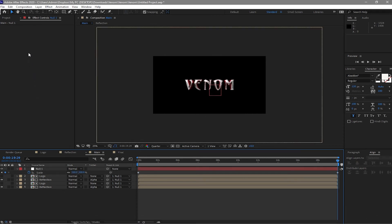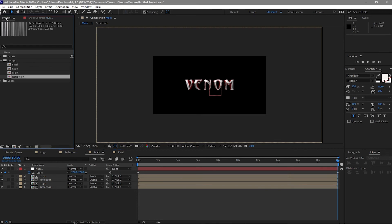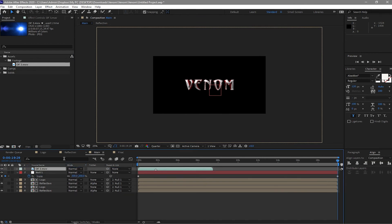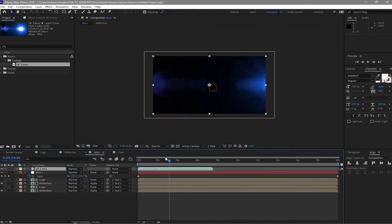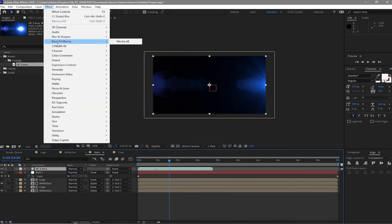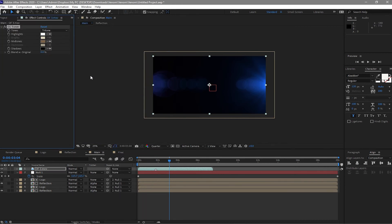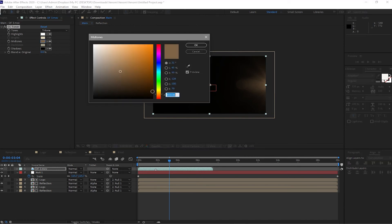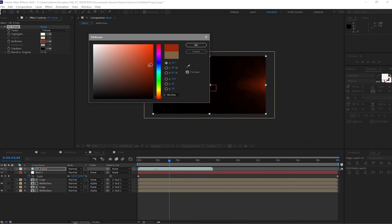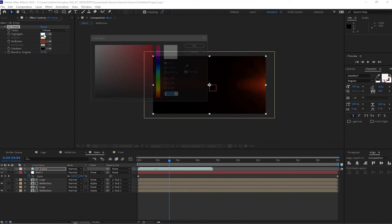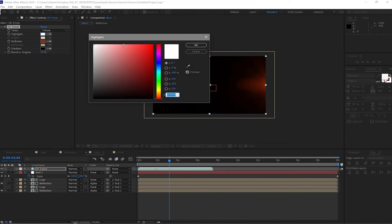And now I will go back to my project file, close the comps, open the folder asset and drop down my optical flare. And go to effects and preset, color correction, and find CC Toner. I will change the mid tone to red. I will also change the highlights to light red.